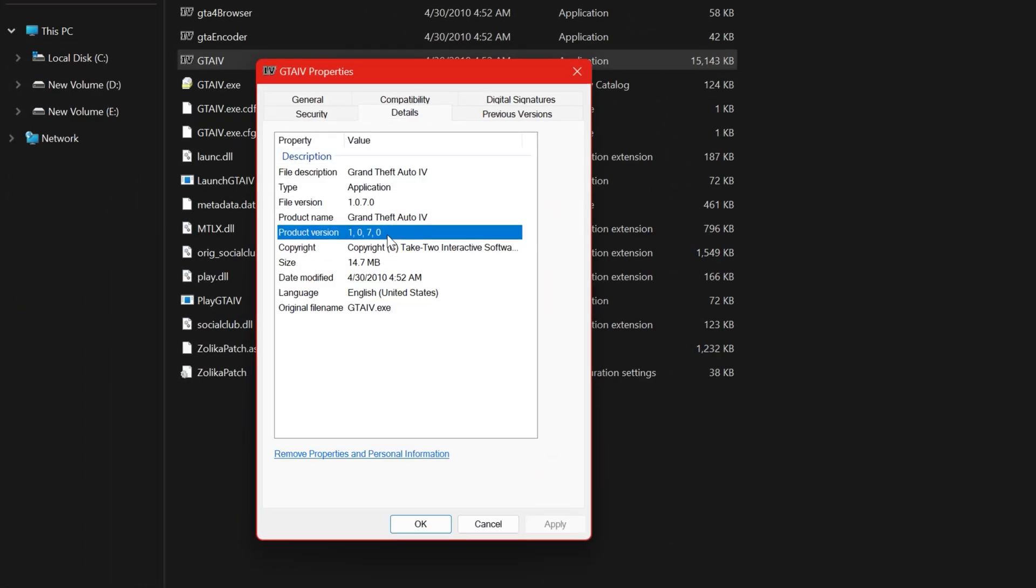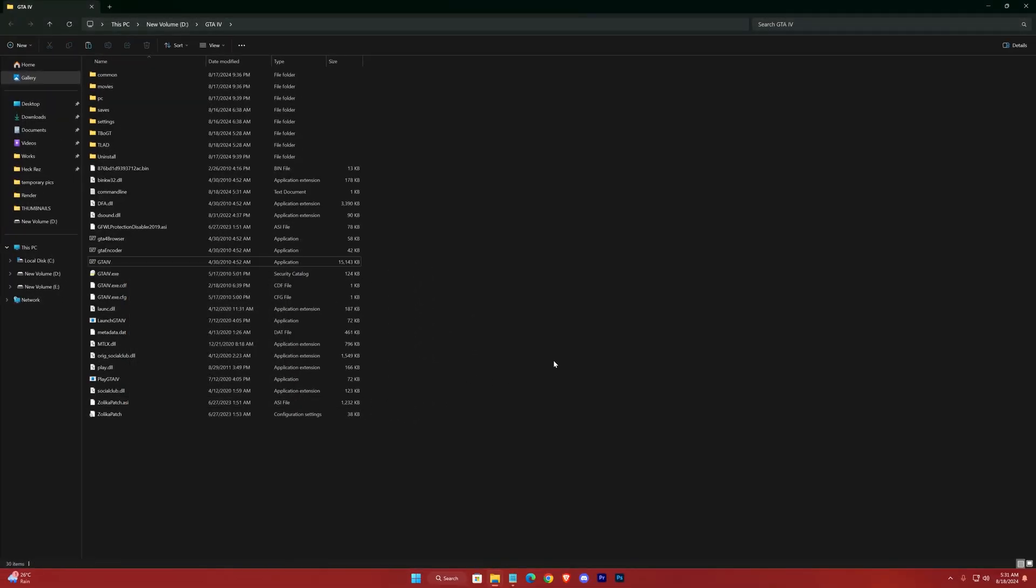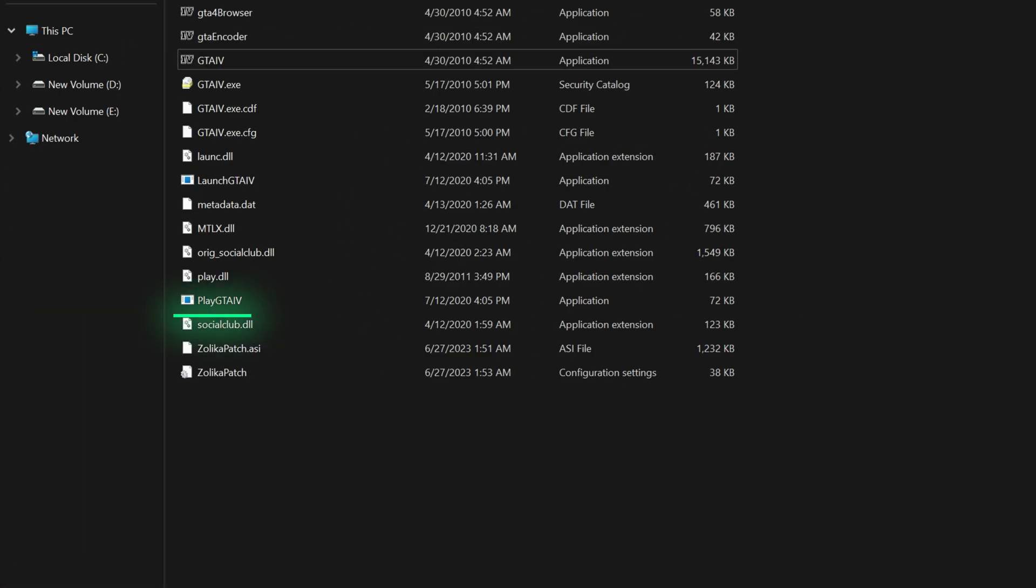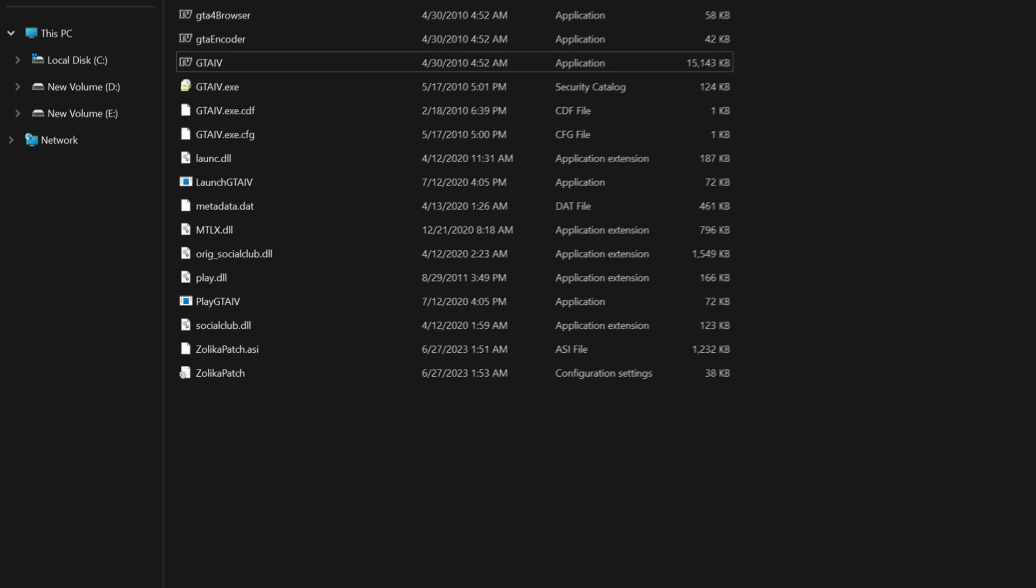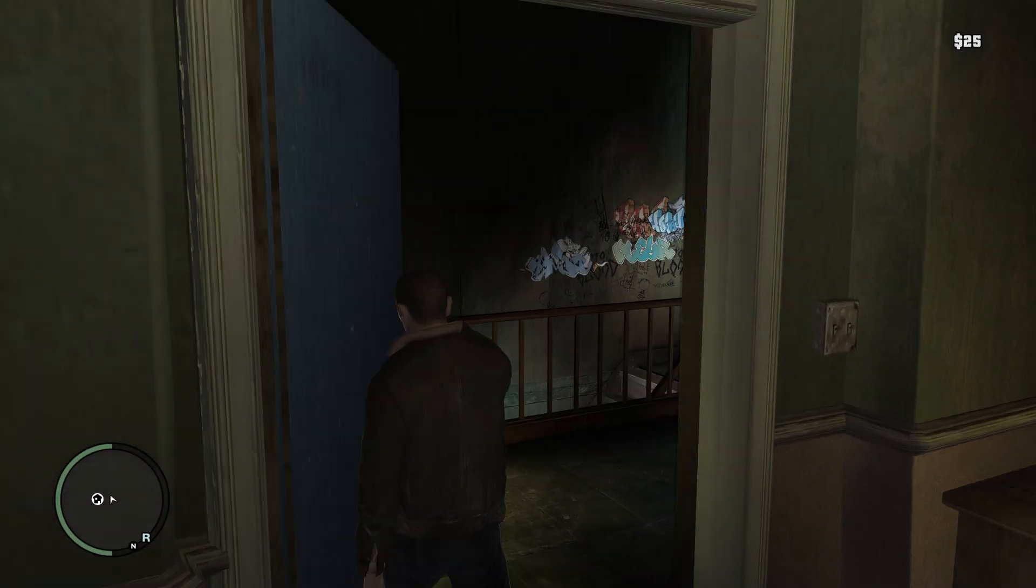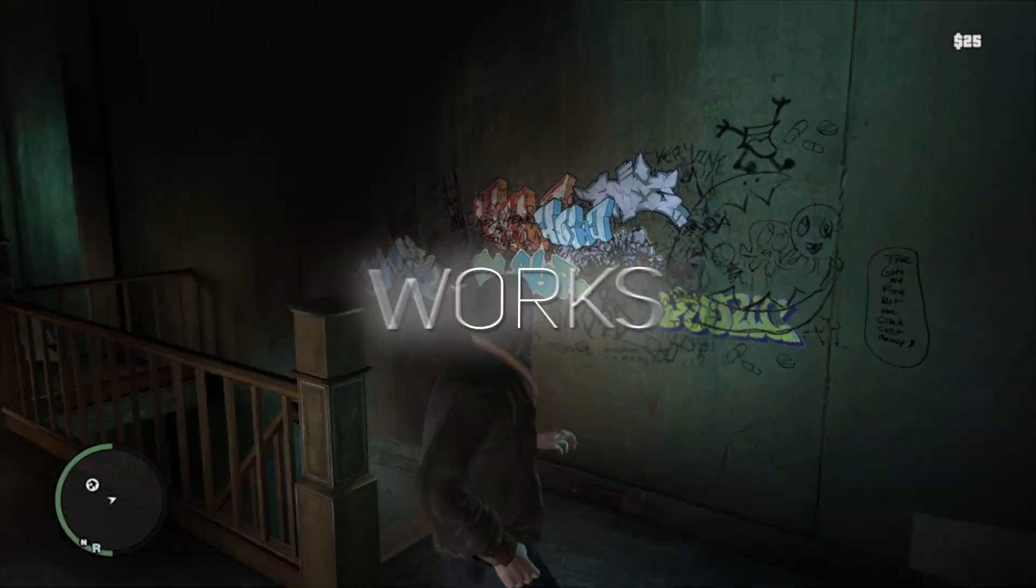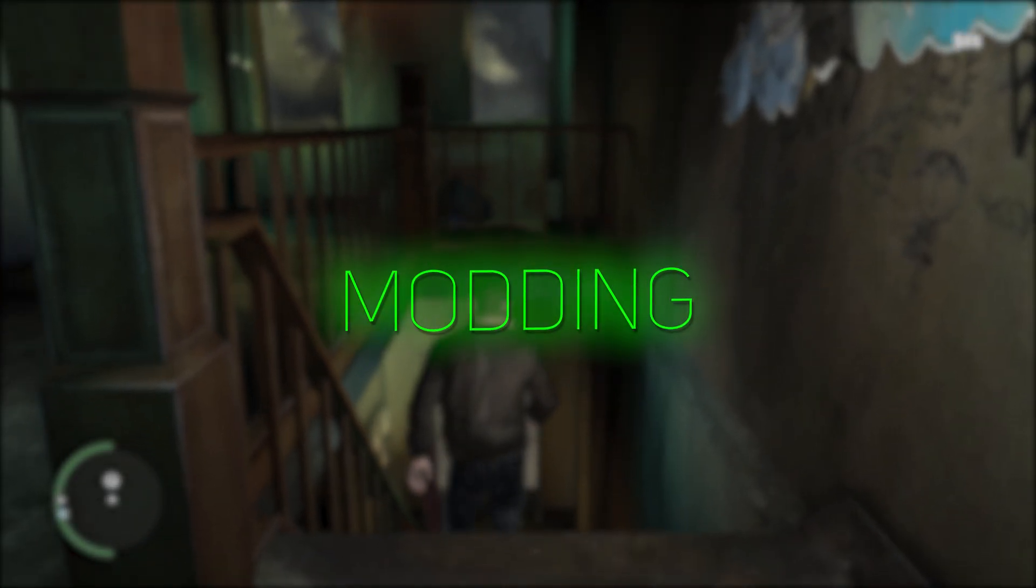Here it is, we've successfully downgraded our GTA 4. And yeah, most importantly you now have to launch your game only from play GTA 4. So here is the game after launching. It works pretty well and is ready for modding.